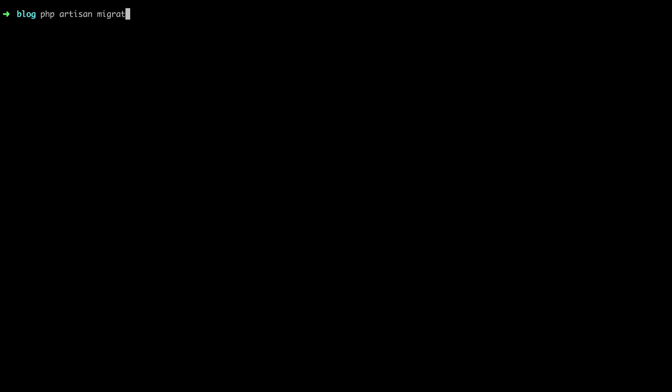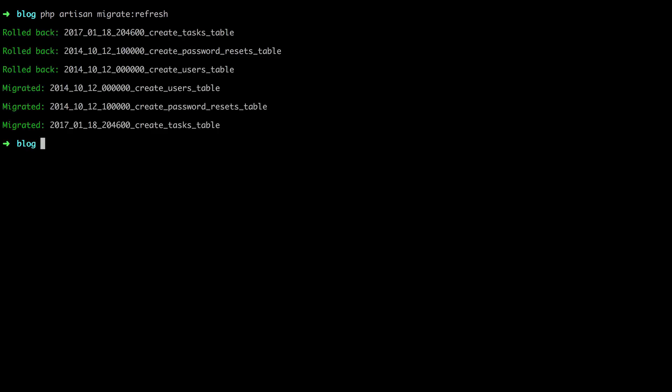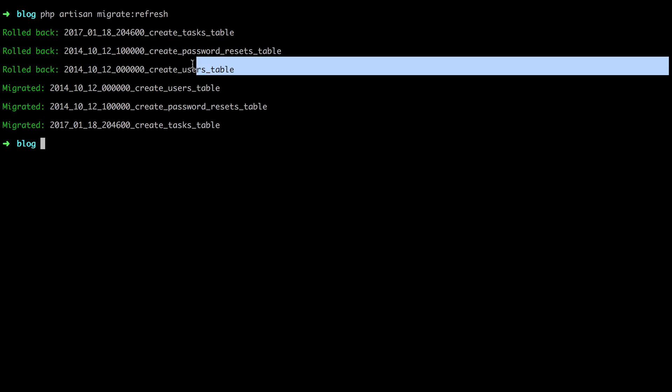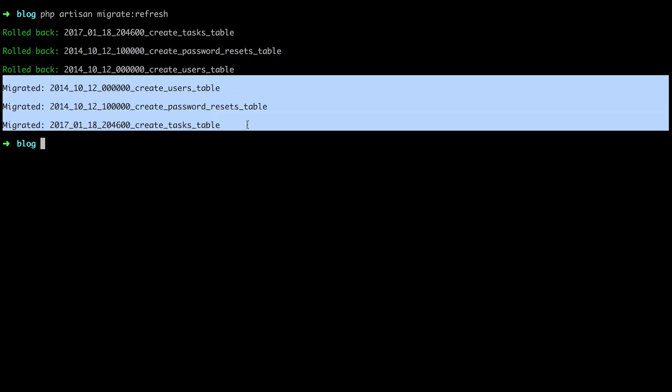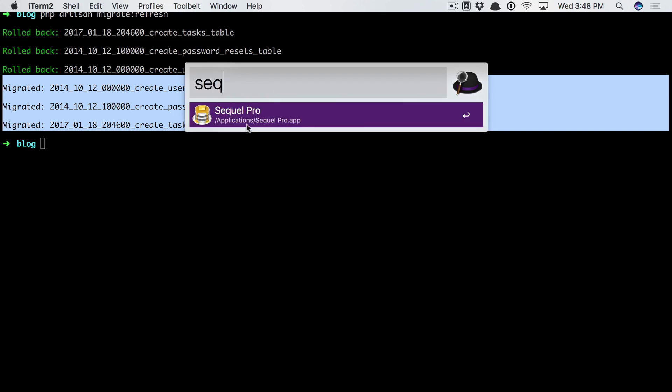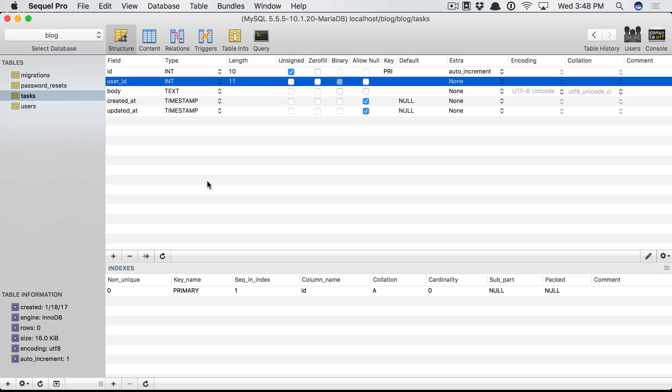PHP Artisan migrate refresh. So roll back every migration. You'll see that it goes through the tasks and then the users and passwords from a couple episodes ago. And then it reruns them from scratch. It's sort of like version control for your database.